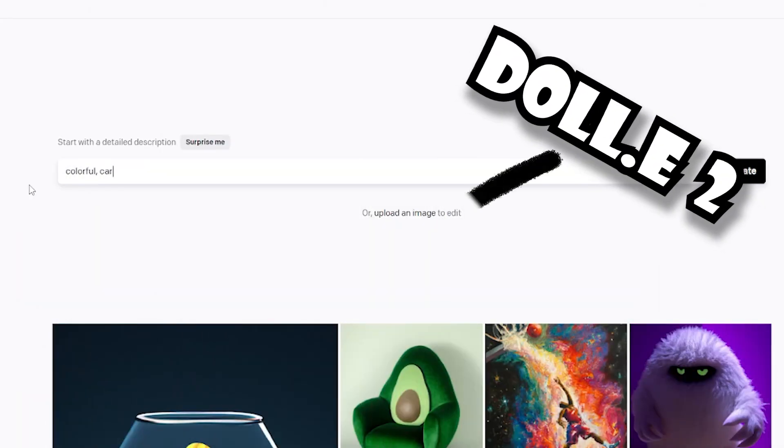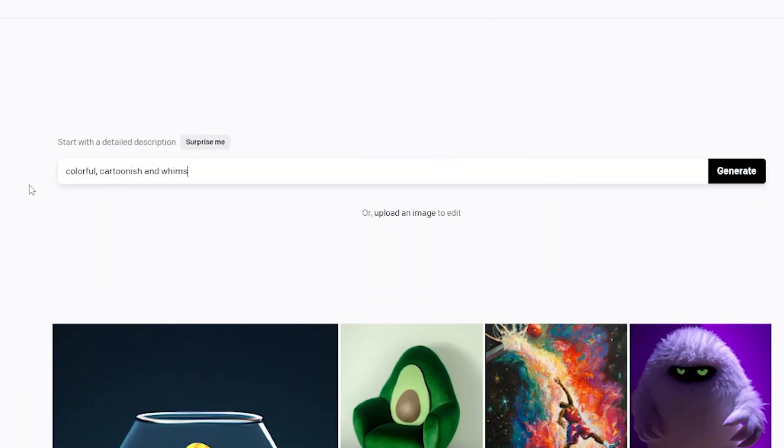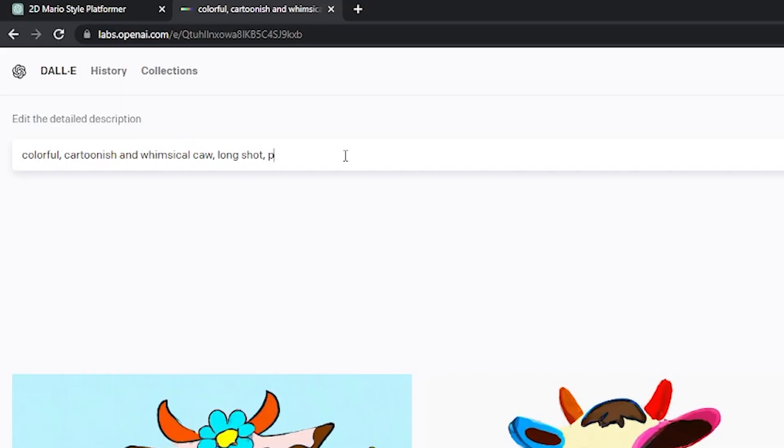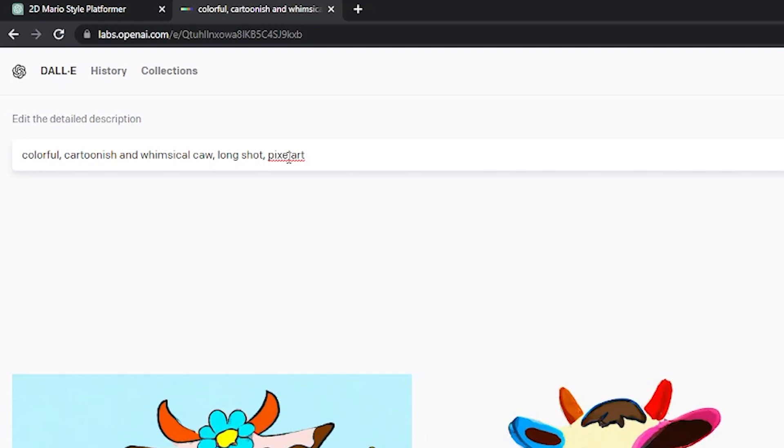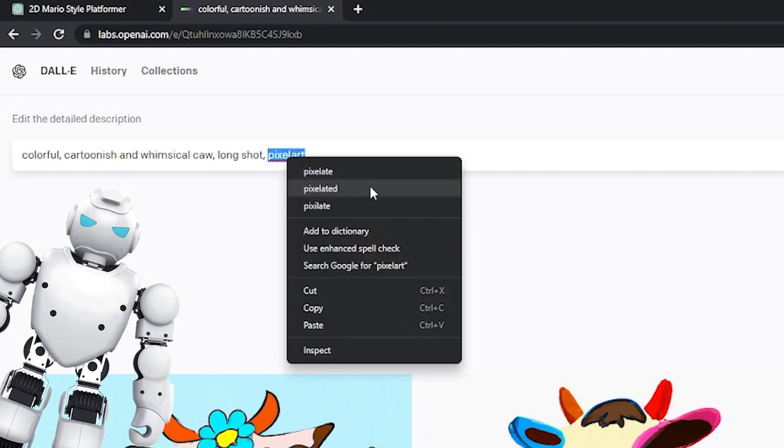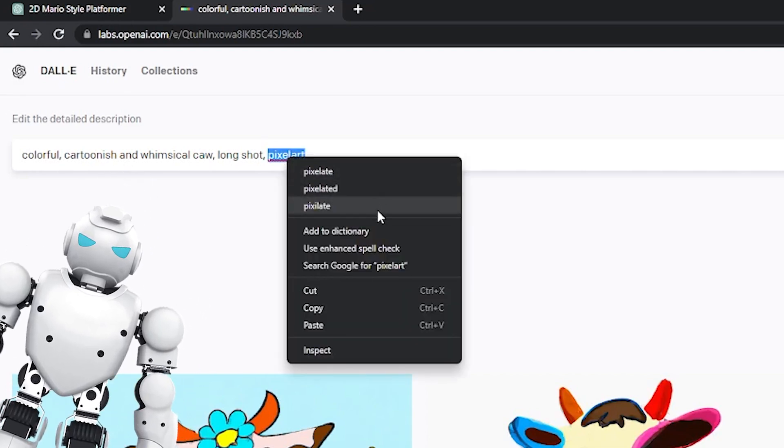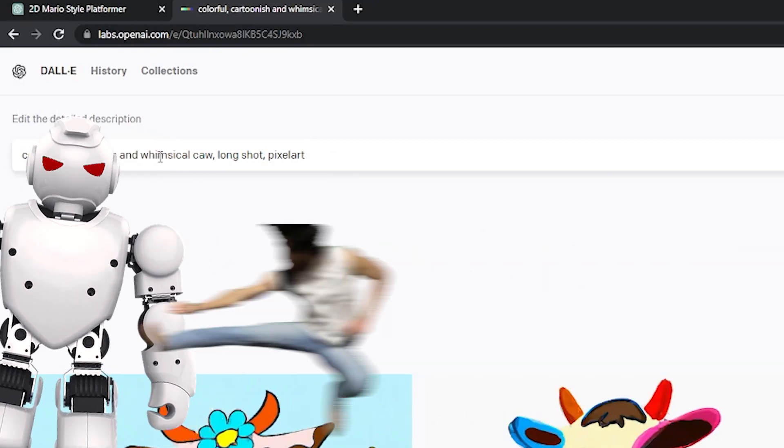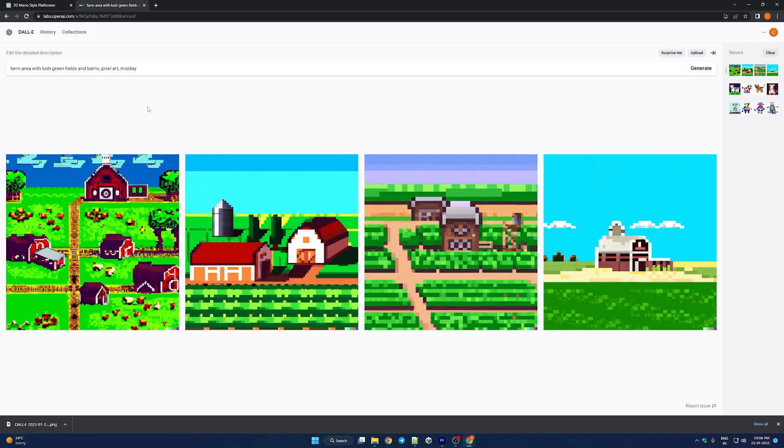Colorful cartoonish cow. Not quite what we wanted so I'm gonna add pixel art cause come on, it never said I can't use pixel art. Shut up. Okay we're gonna use this one.